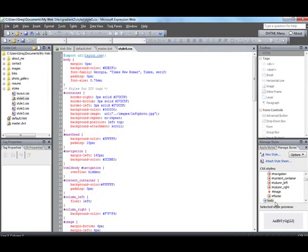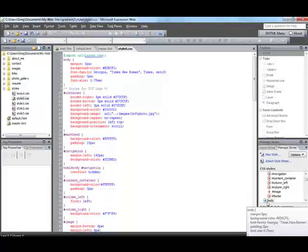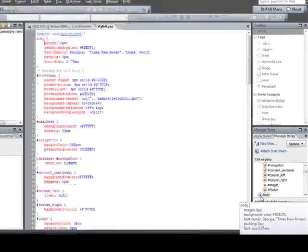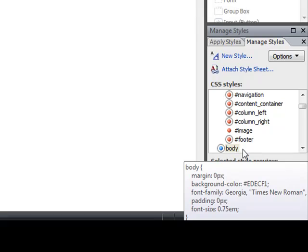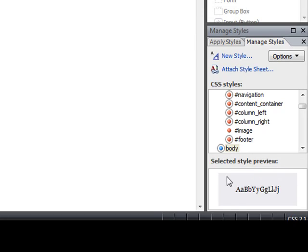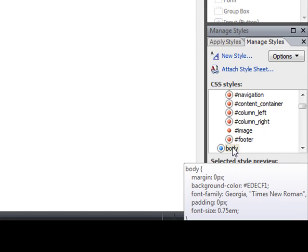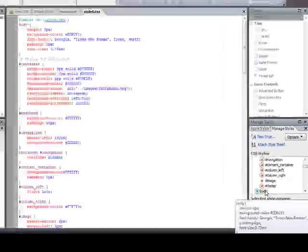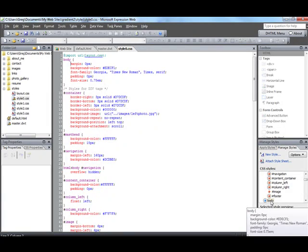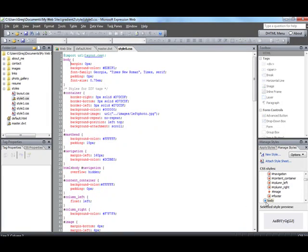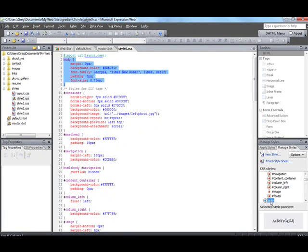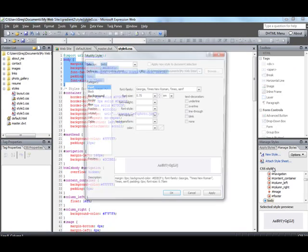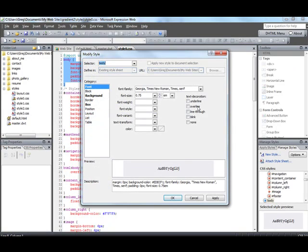And so actually this gray circle around that blue dot means the style is active on the page. And if you roll your cursor over the tag, it says, it again says what CSS instructions are being sent to the webpage. So what we want to do is come over here on the manage styles tab where it says body. And then you want to right click it and go up here to where it says modify style.